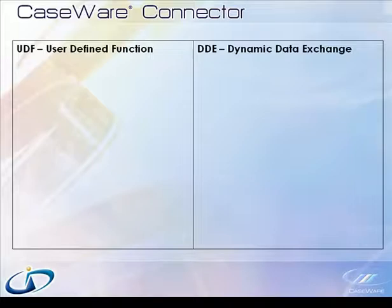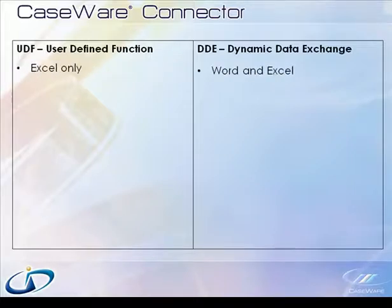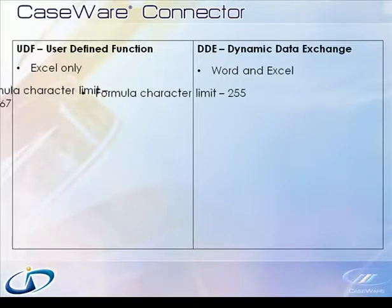Starting with the 2009 version, Connector began making use of the user-defined function capabilities within Microsoft Excel. DDE linkages will continue to work in both Excel and Word documents. Using UDF linkages provides several advantages.